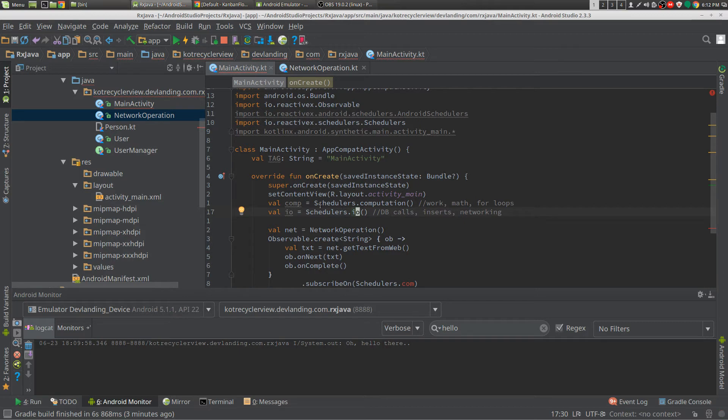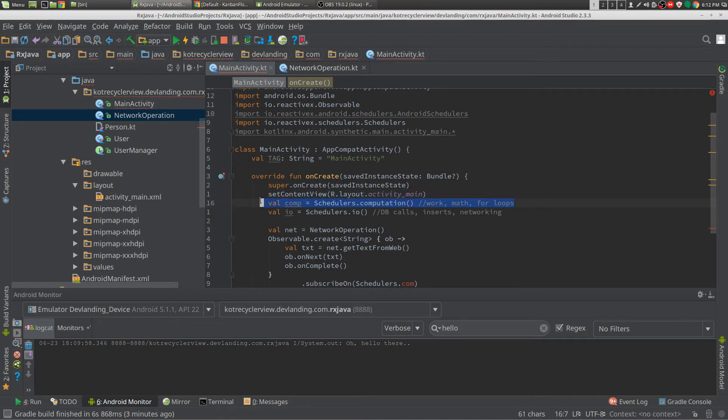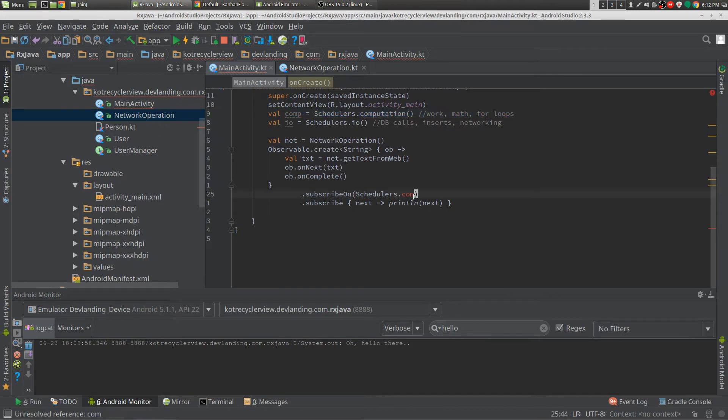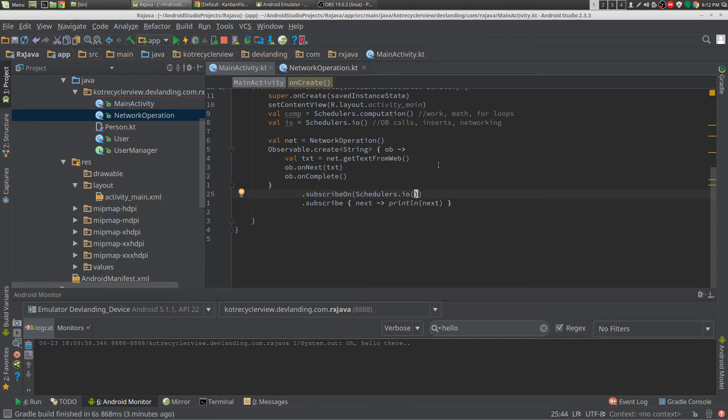It's important that you separate your db calls and put them in your I.O., and you put your math and your for loops, like you're converting an object to JSON, for example. You put that in the computation. So this would be I.O. because we're getting our string, our text from the web.